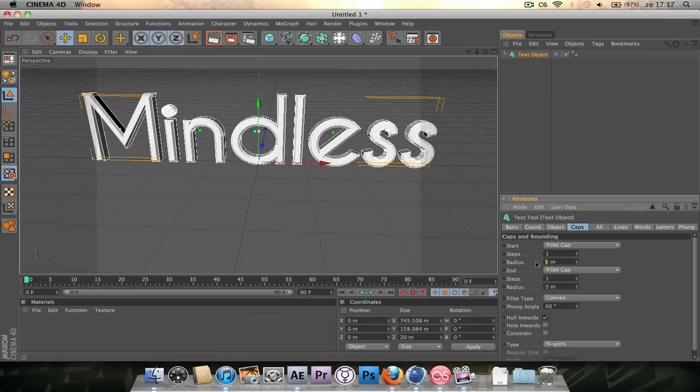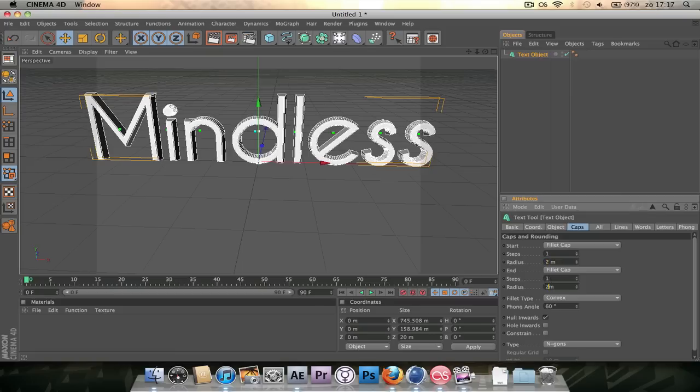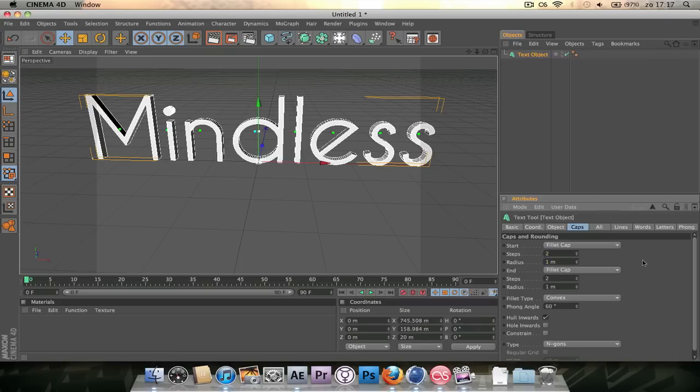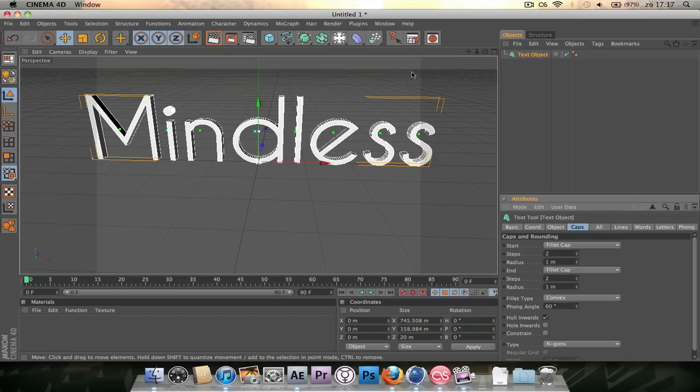So let's just put on some caps. Let's make it Radius 1 and make this Tabs 2. So okay, we've got our text here. And now we're just gonna go into the Render Settings.